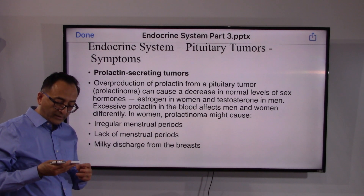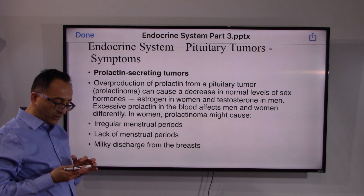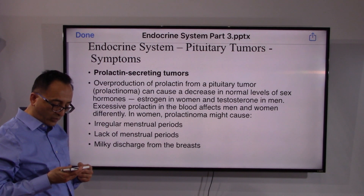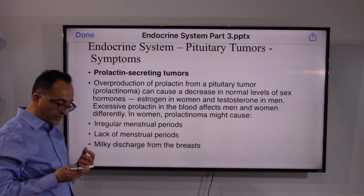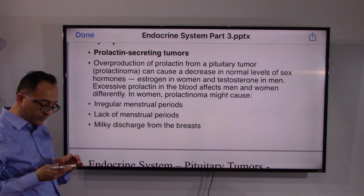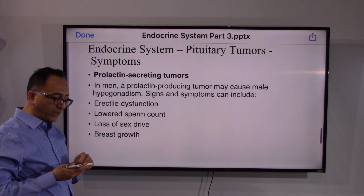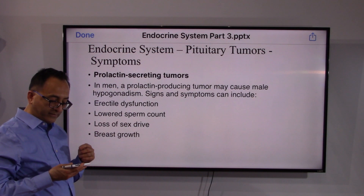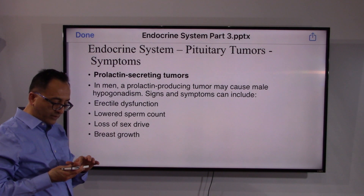Prolactin-secreting tumors, called prolactinomas, cause overproduction of prolactin. This leads to a decrease in normal levels of estrogen or testosterone. In women, it can result in irregular or absent menstrual periods and milky discharge from the breast.